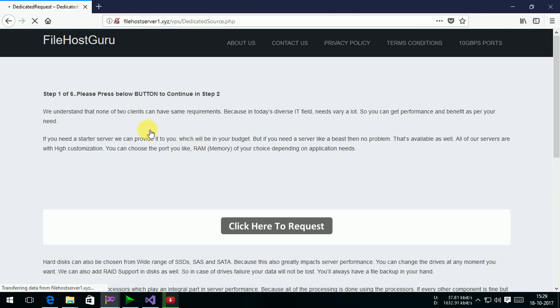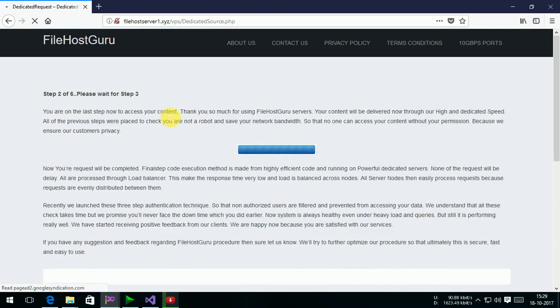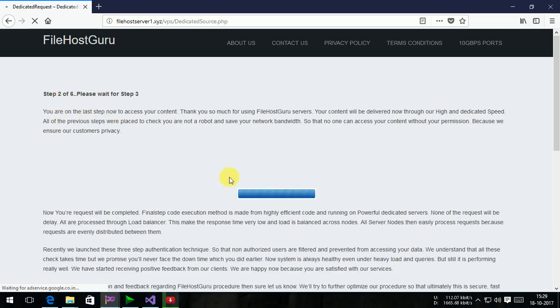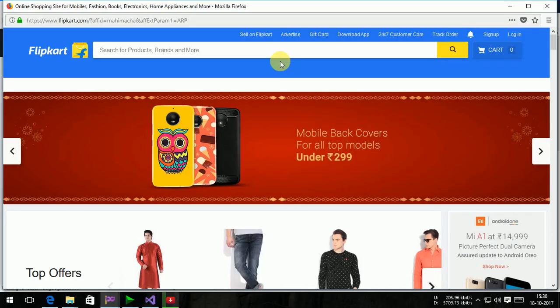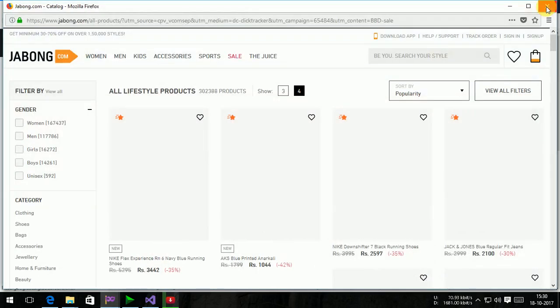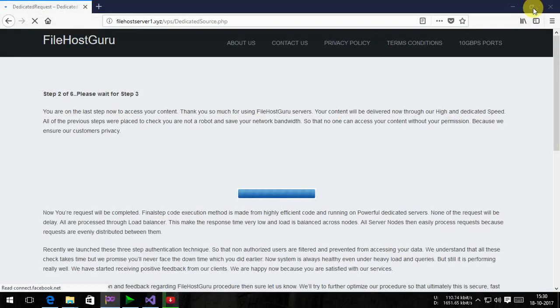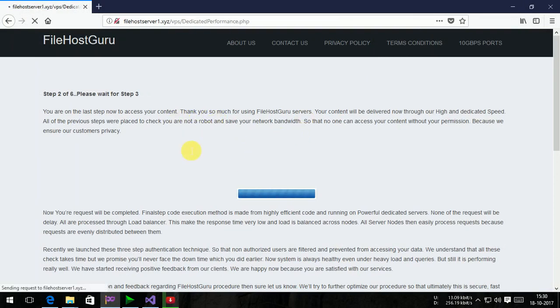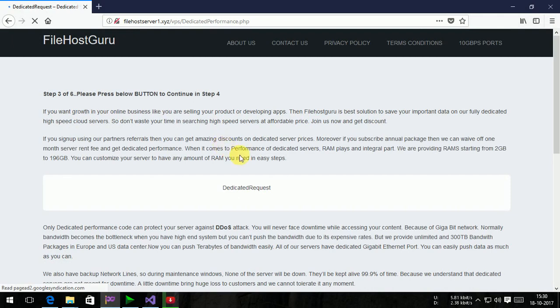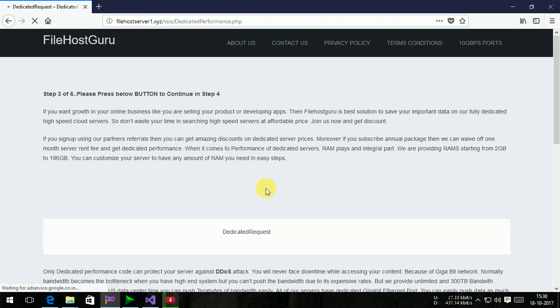There is step 2. Step 3 of 6, please press button below to continue in step 4. Click here to post.